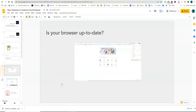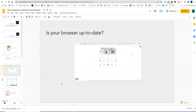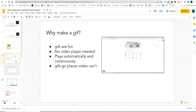You can see what my GIF does — as it plays, it plays automatically, and it's showing the skill I'm trying to show on this particular slide, which is how to check and see if your browser is up to date. I could also add the written directions to that. GIFs are fun. You don't need a video player. It plays automatically and continuously, and they go places that videos can't.